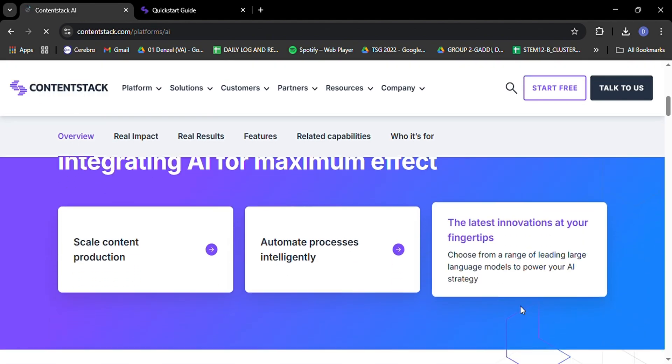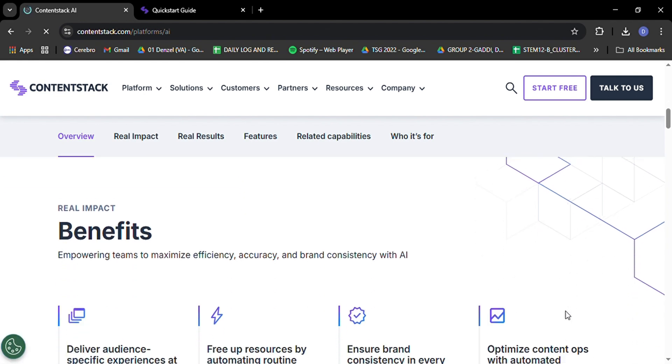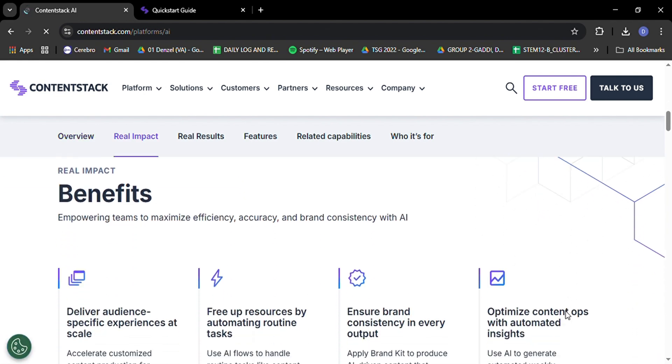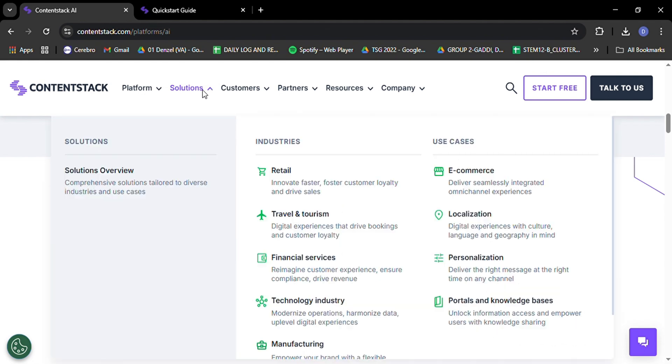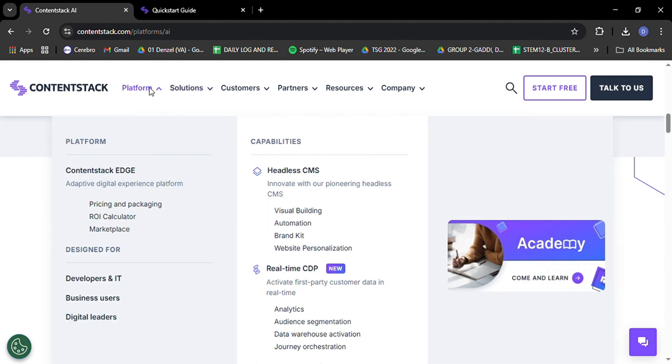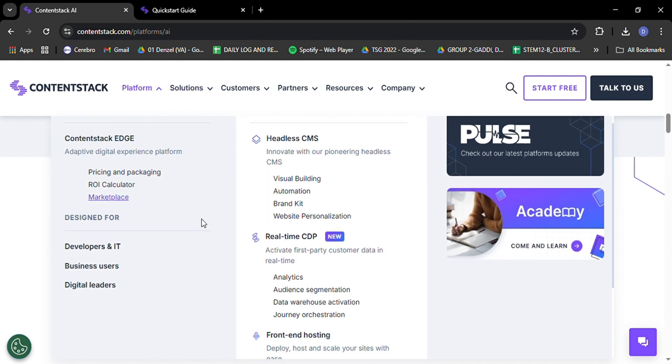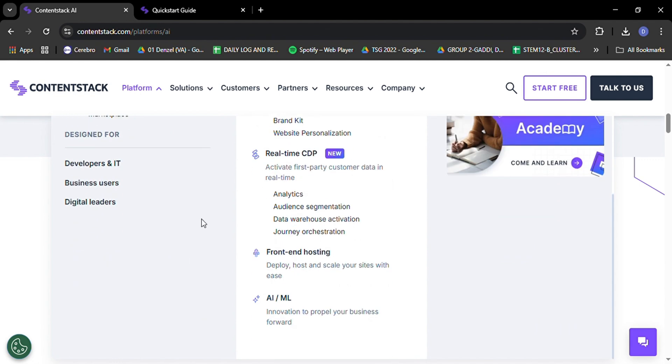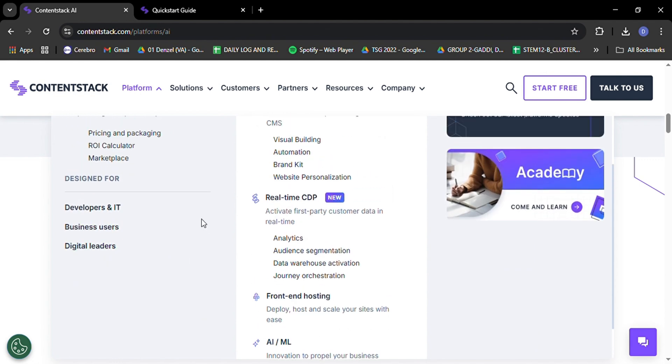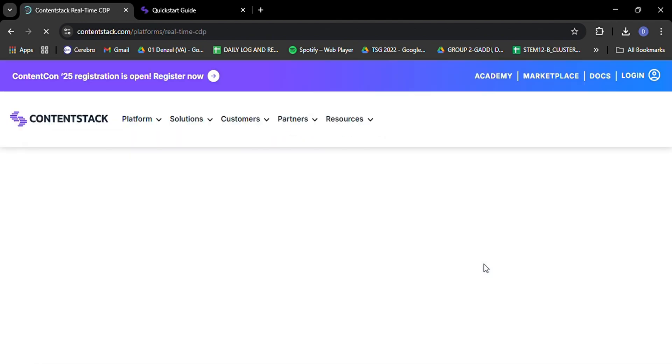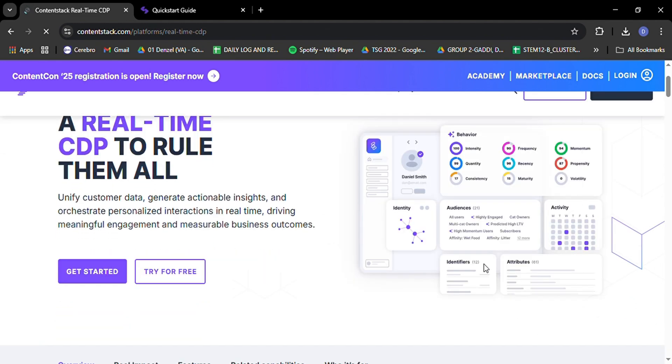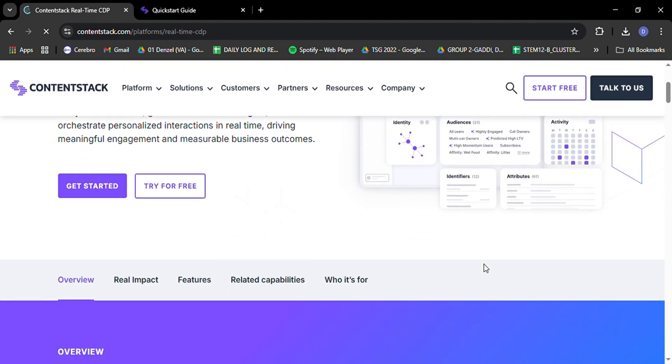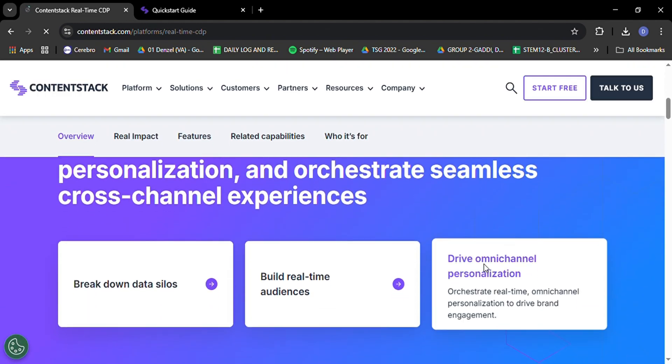Want to pull in just the specific pieces of content you need for a particular page? GraphQL has got you covered. Need to integrate your content with a custom app or third-party service? The REST API makes it a snap. This API-first approach means your developers have the freedom to build exactly the digital experience they envision without being constrained by the limitations of a traditional CMS.